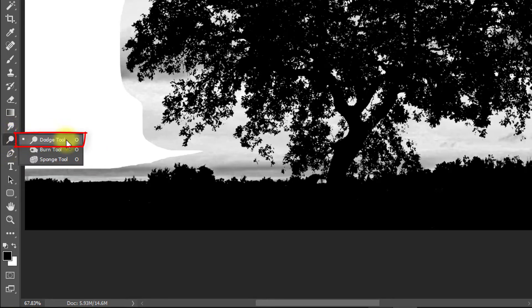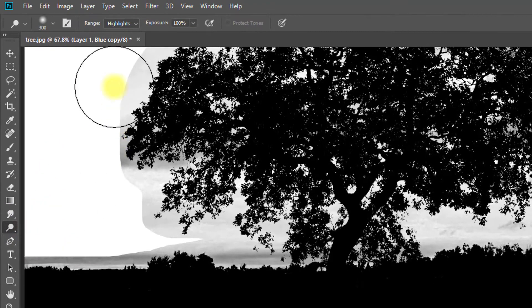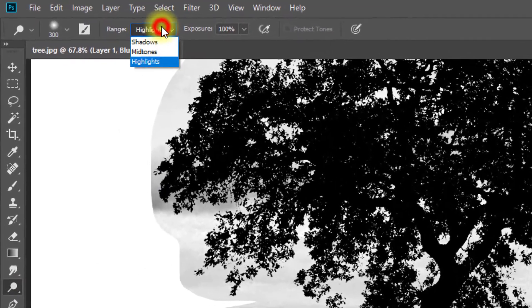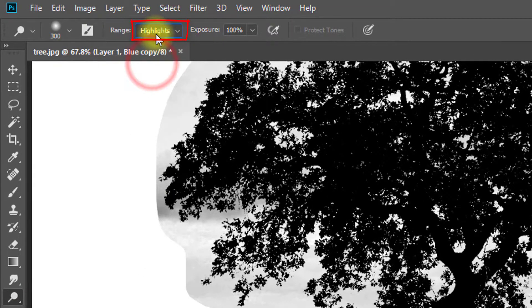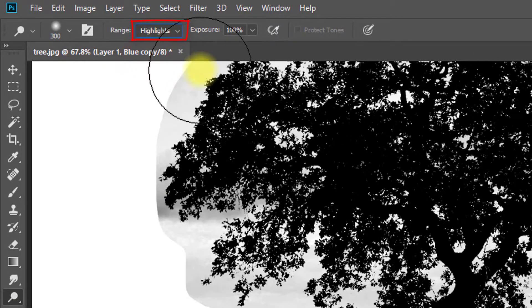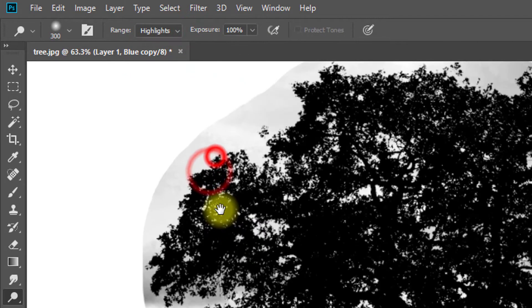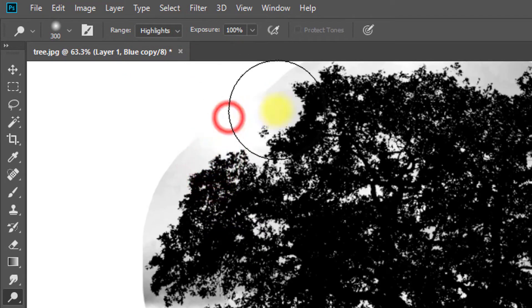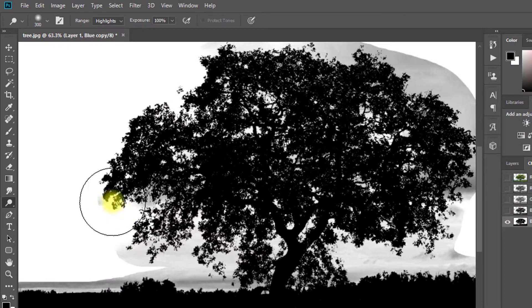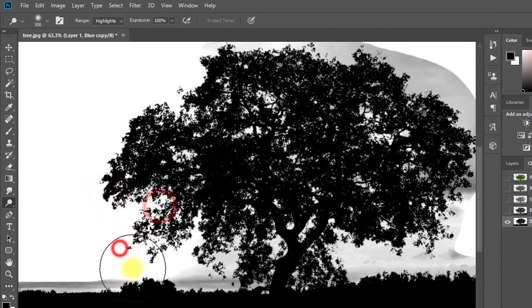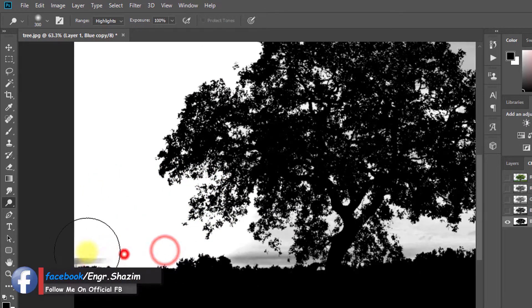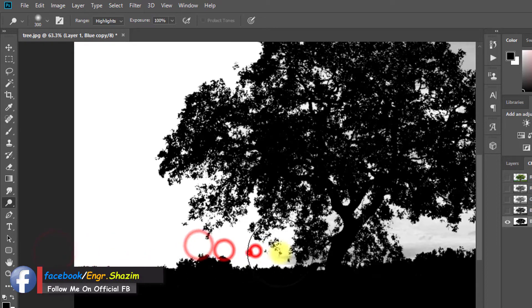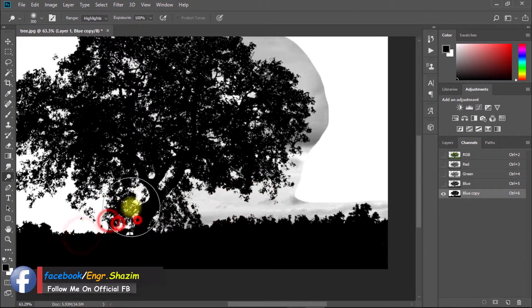Now this is very important. Select dodge tool and set range to highlights. Set exposure to 100%. Now use on your tree background to remove highlights. It won't affect your tree, it will just remove highlights. That is an amazing trick.